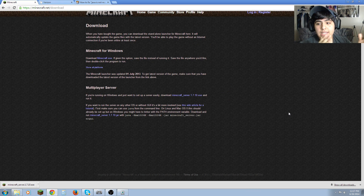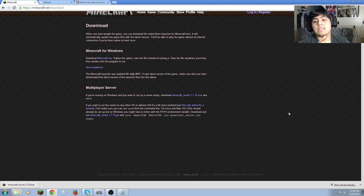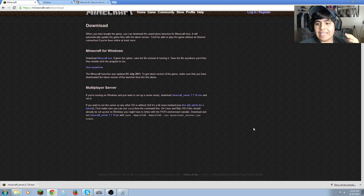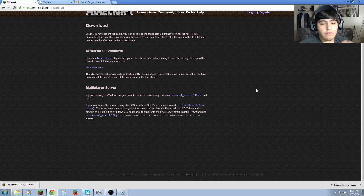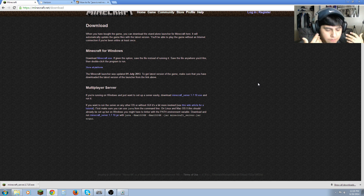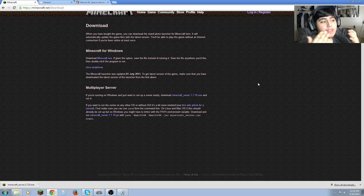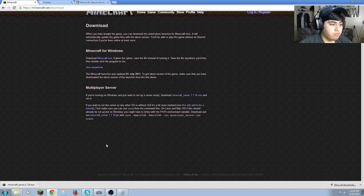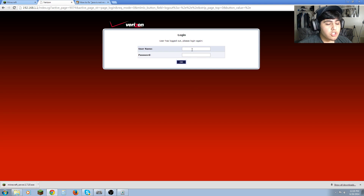Now we want to go to our router and port forward. Yes, this is a port forwarding video — don't be scared. Port forwarding is easy; that's what I'm trying to teach you. The only difficult part is logging in and finding the right place in your router, since the UI of every router is different. This is a simple method if you know how to look for things.